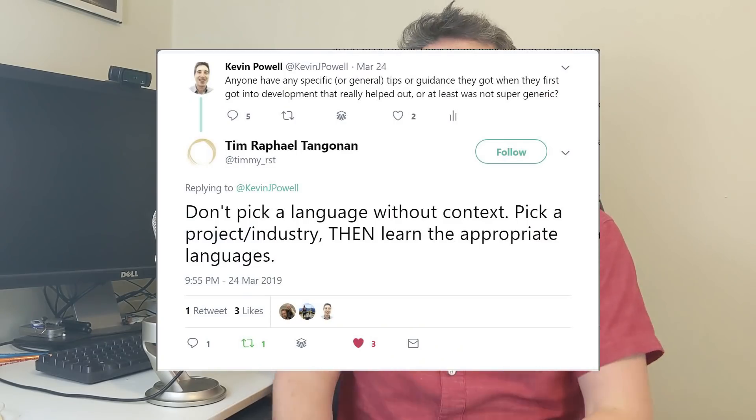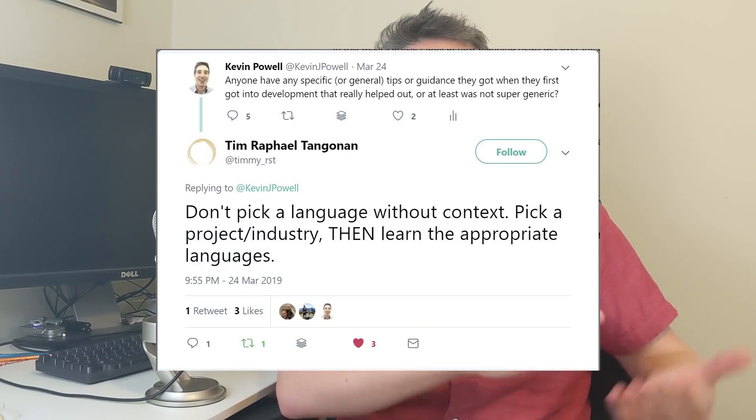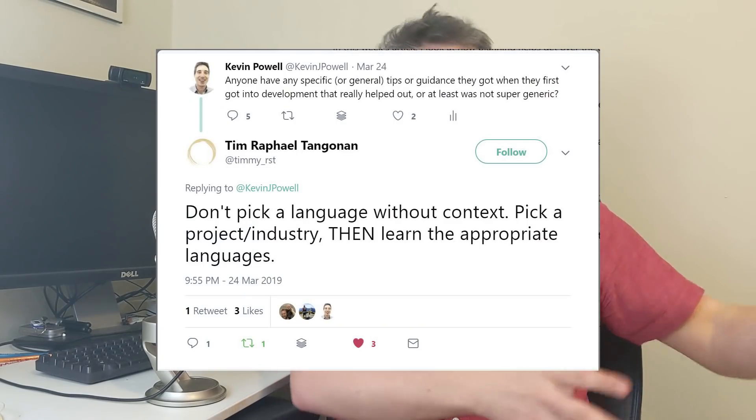On Twitter, I've asked about the best piece of advice anybody's gotten as a developer that really helped them. One of the answers that came back was about how it's not about choosing what language you want to learn next, but choosing what project or what job you want — and that is what leads you to the choice. And that's exactly right.